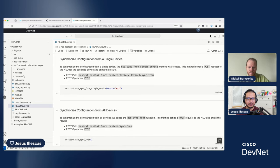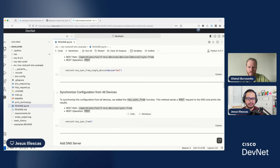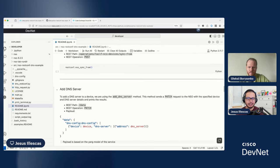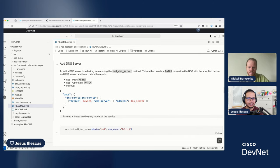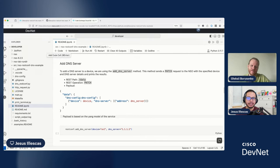And there are more operations, for example, how to synchronize from a single device, synchronize from all the devices, how we can add the DNS server. And in this case, for example, we need another REST operation, in this case, patch, and the payload. But I believe the most important part is for you to run it by yourself. This is where you can learn the most.